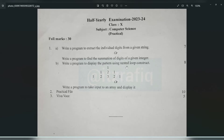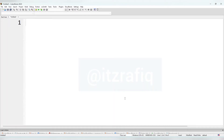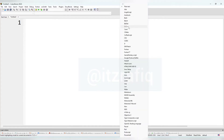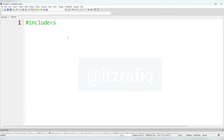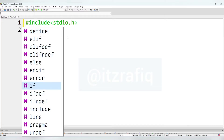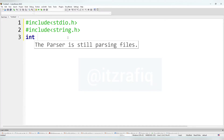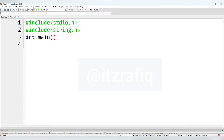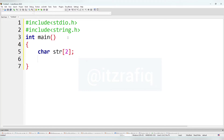We'll write a program to extract the individual characters from a given string. To do this, we'll open Code::Blocks, take a new file, and make the file type C++. First header file: include stdio.h, then one more include string.h. After that the main function: int main. Then we will take one character array: char str with size 20. We also need one integer variable for the index.